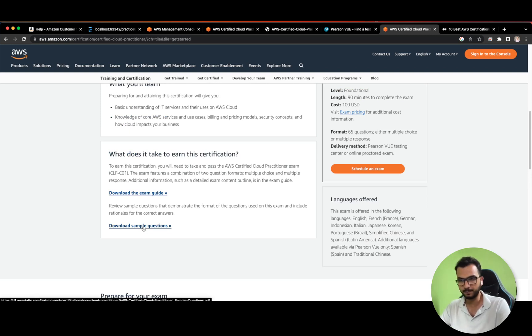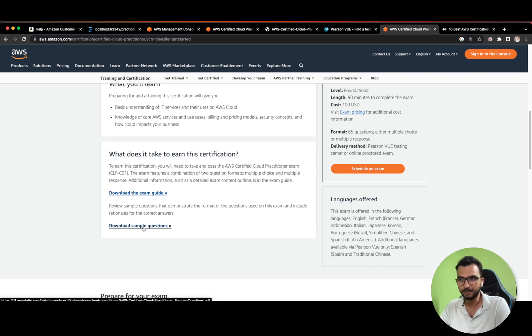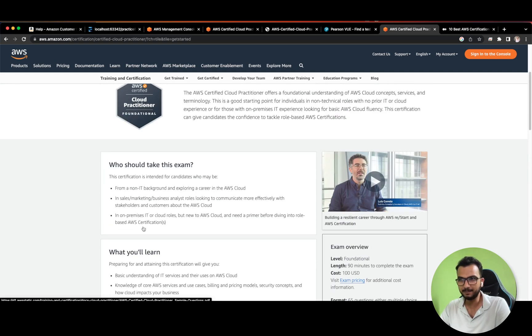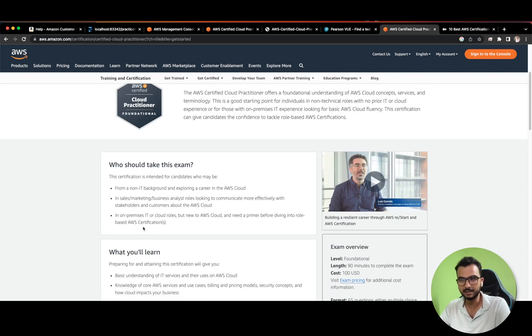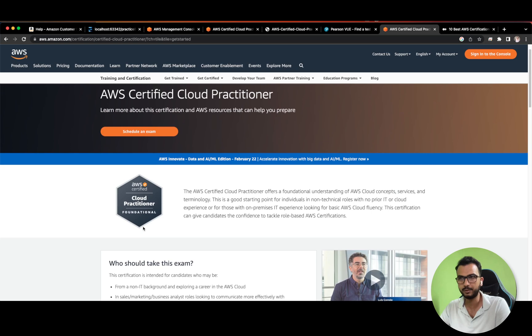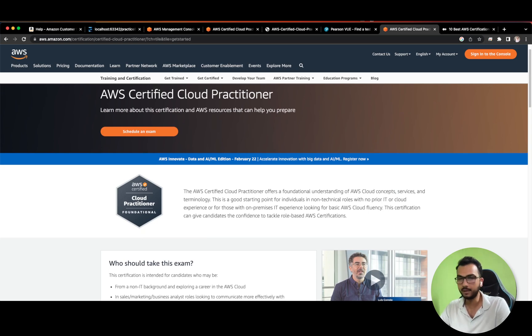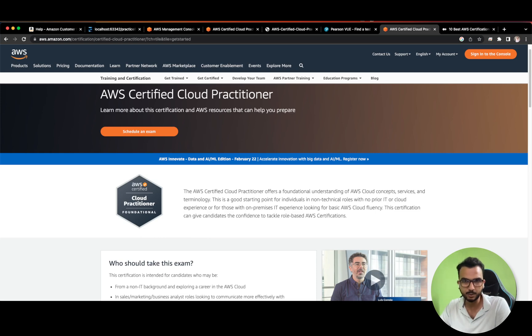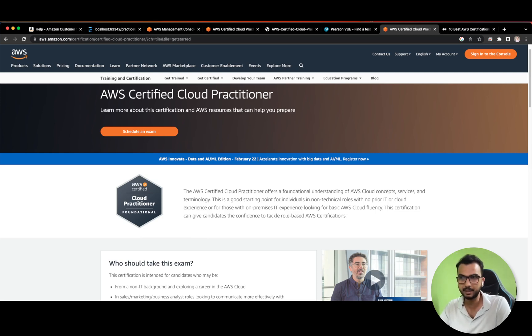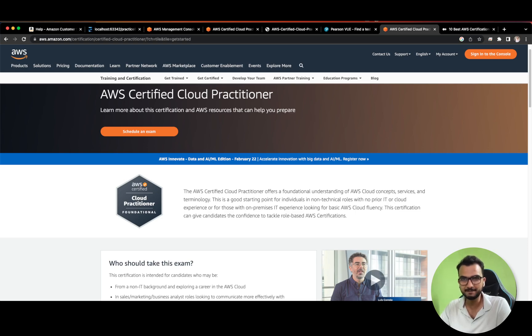That's it guys. The moral of this story is that don't jump directly to any certification, try to go for the Cloud Practitioner foundational one. It will surely save you some money. I hope you found this video useful. If that is the case just hit that like button, it will motivate me to create more such content. Thank you guys, bye.